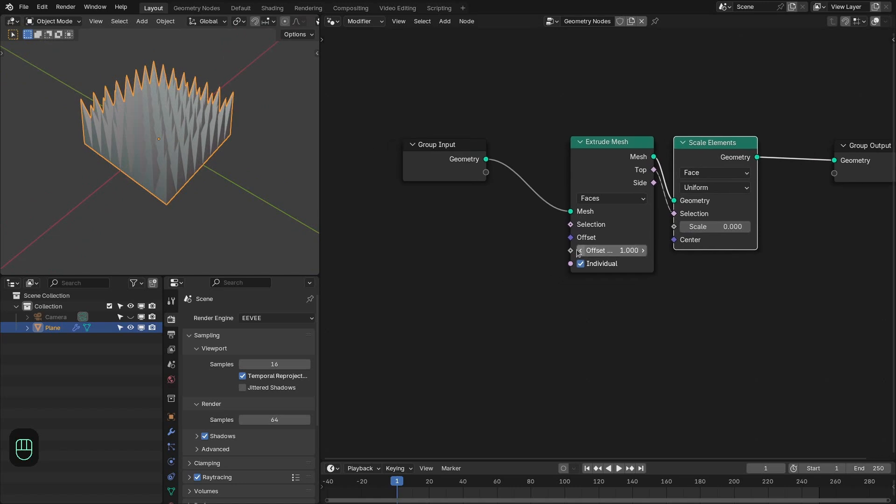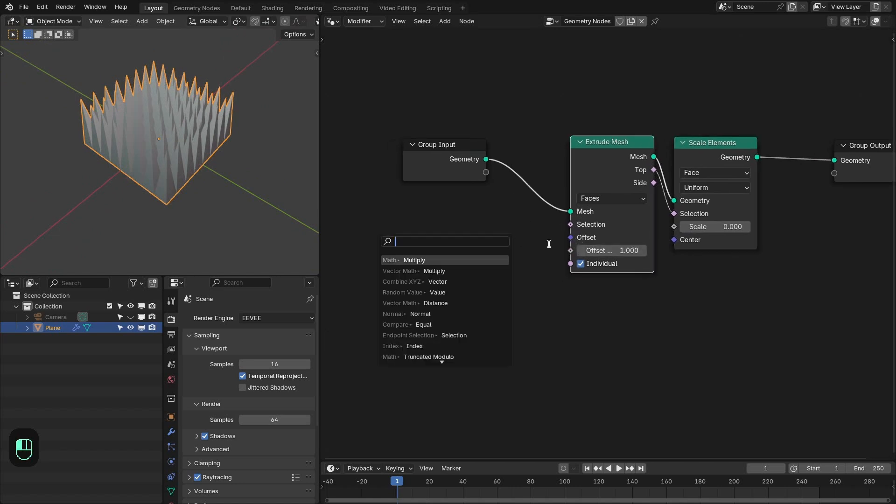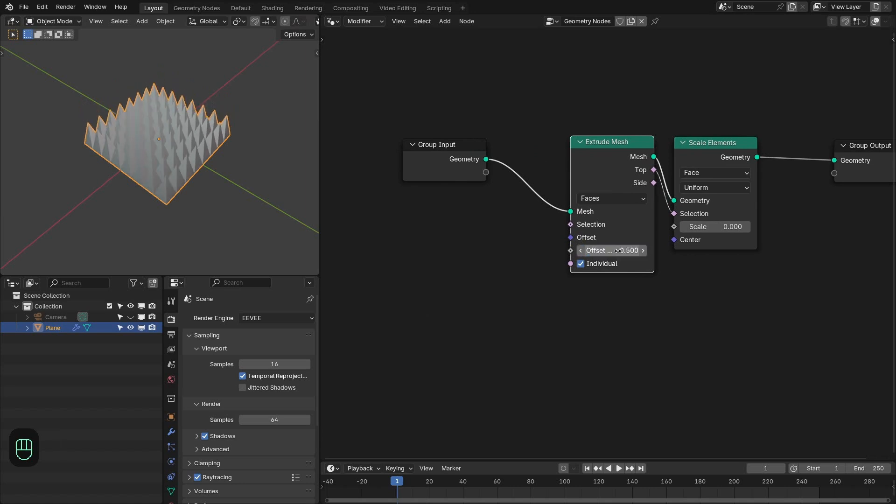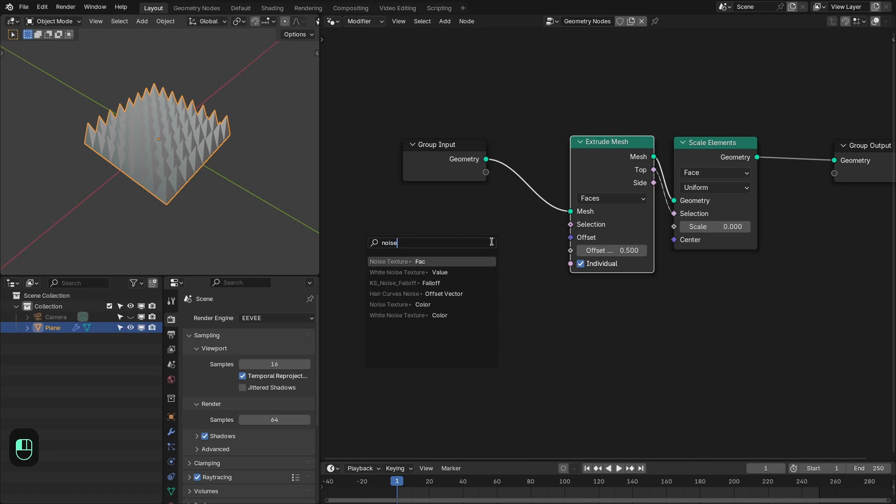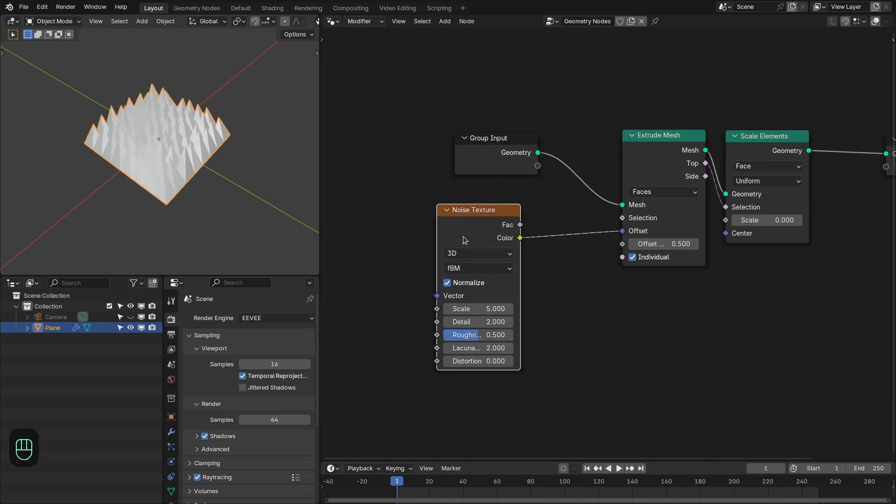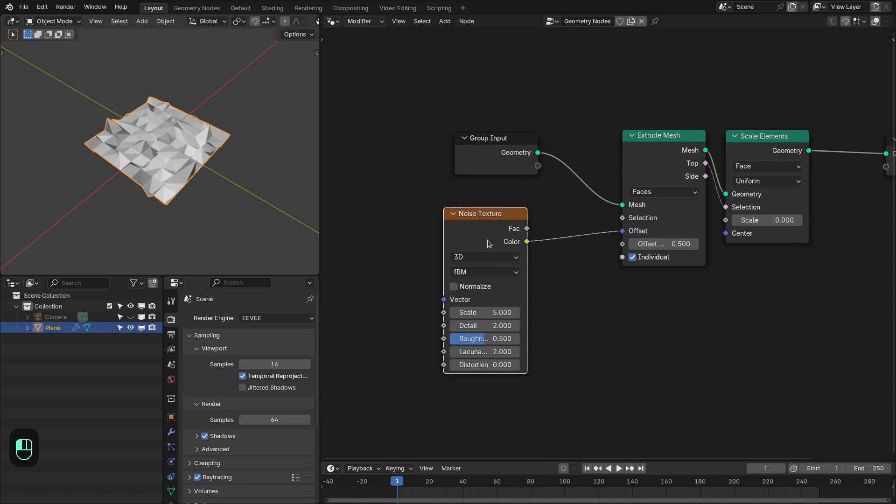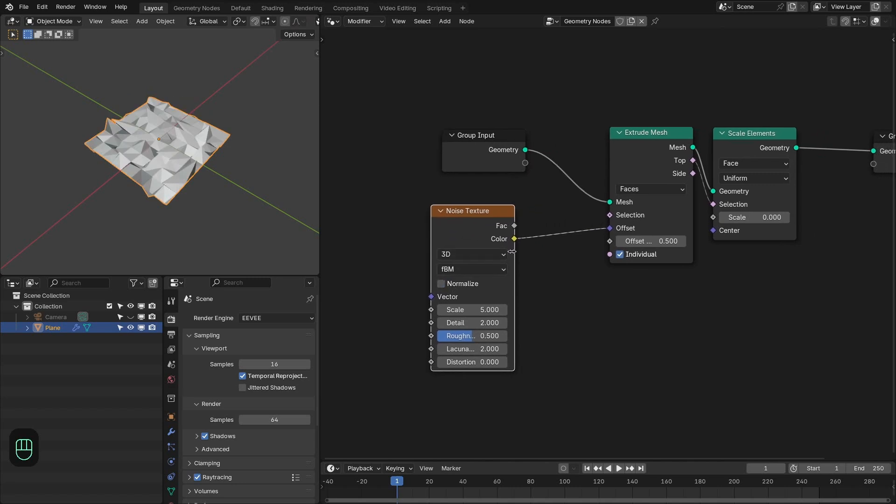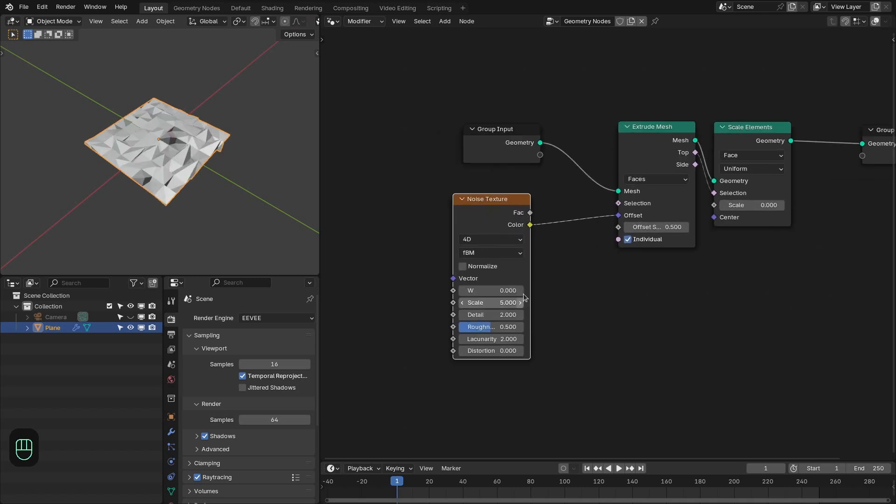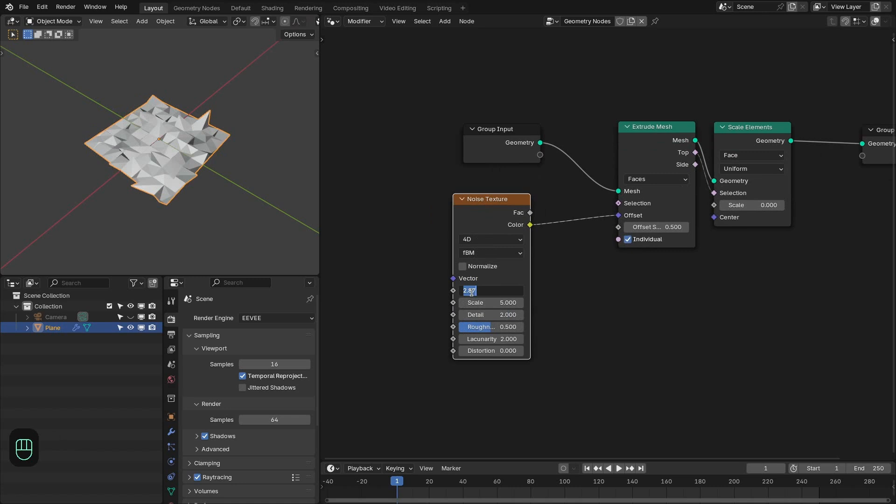And next we are going to play with this offset direction and offset scale. For this offset direction we are going to use the noise texture, noise color, and we are going to disable this normalize option because we want the noise value from negative 1 to positive 1 and also change this to 4D so that we can change this parameter. Maybe 1 and 0 for the detail.